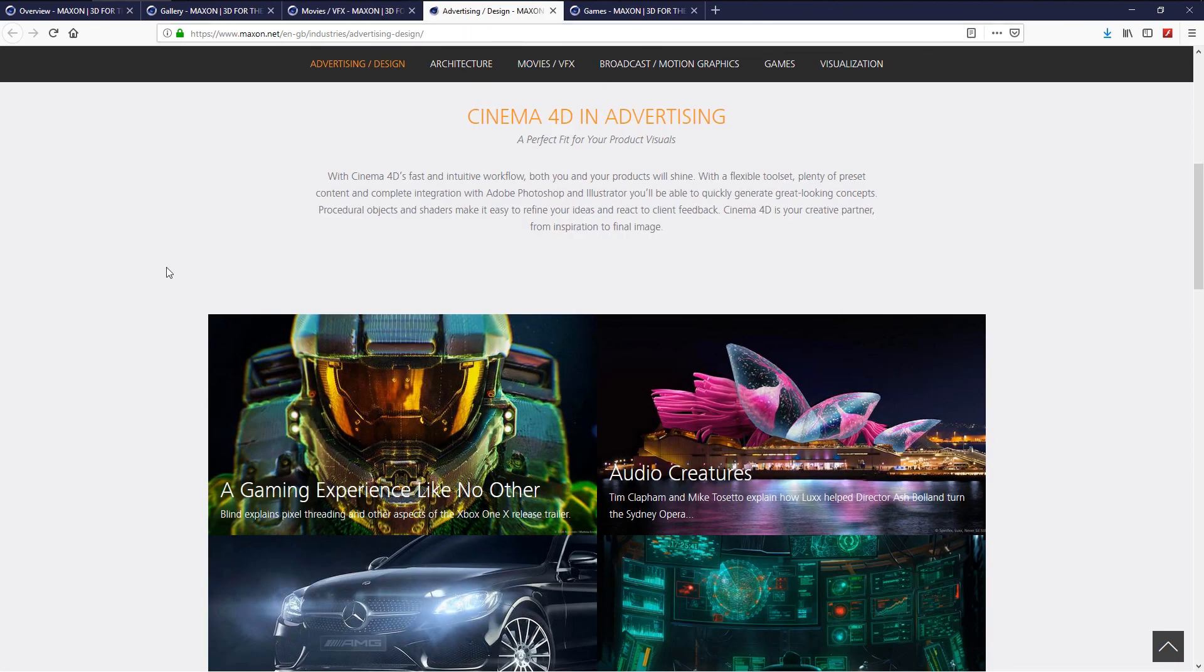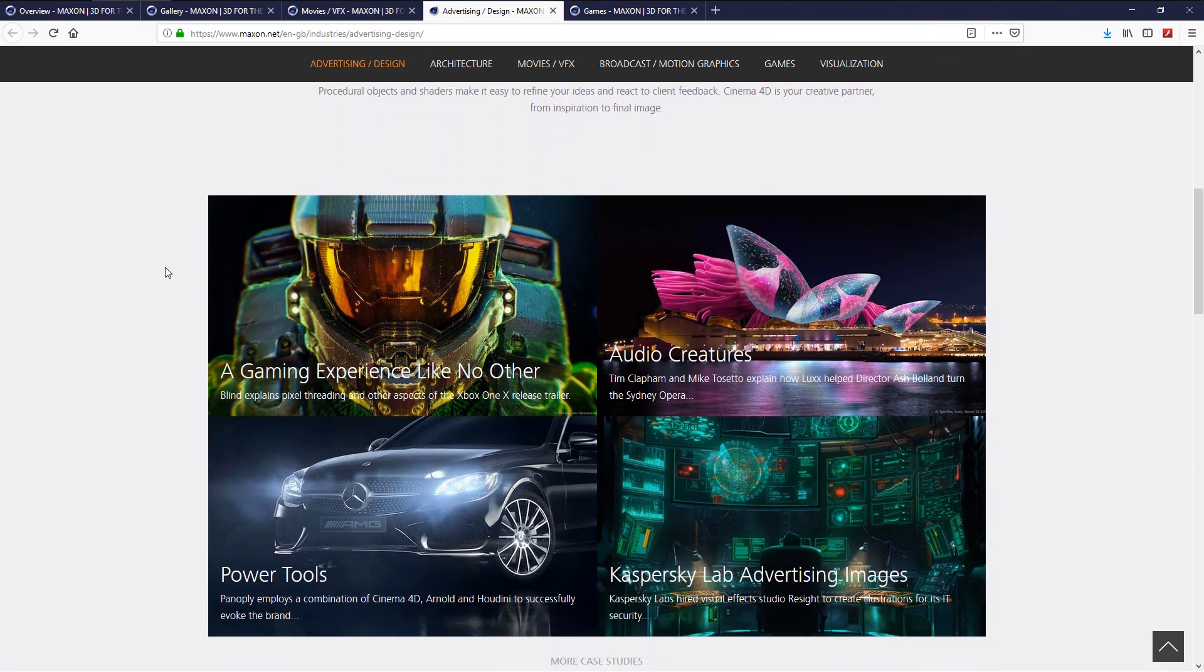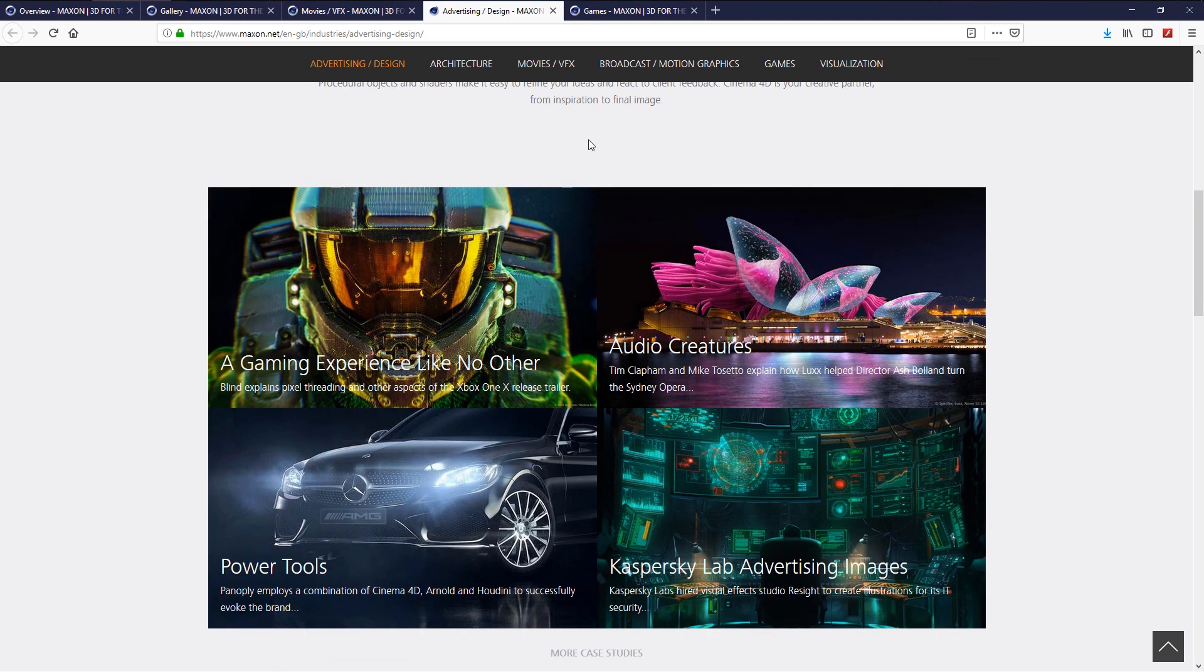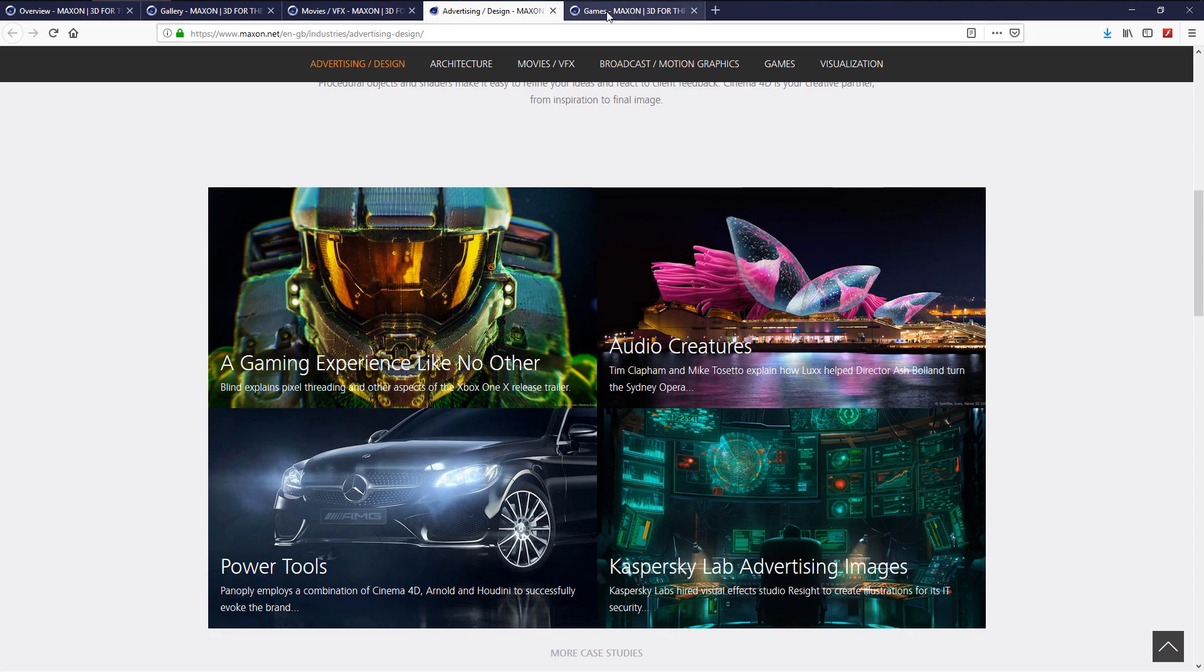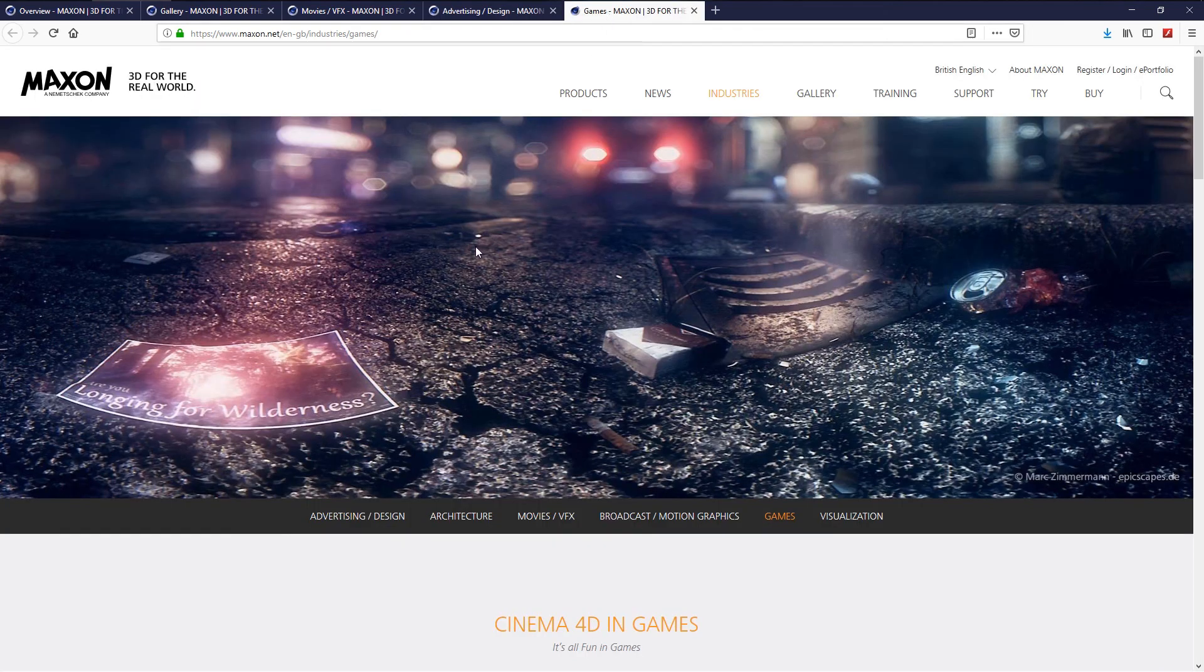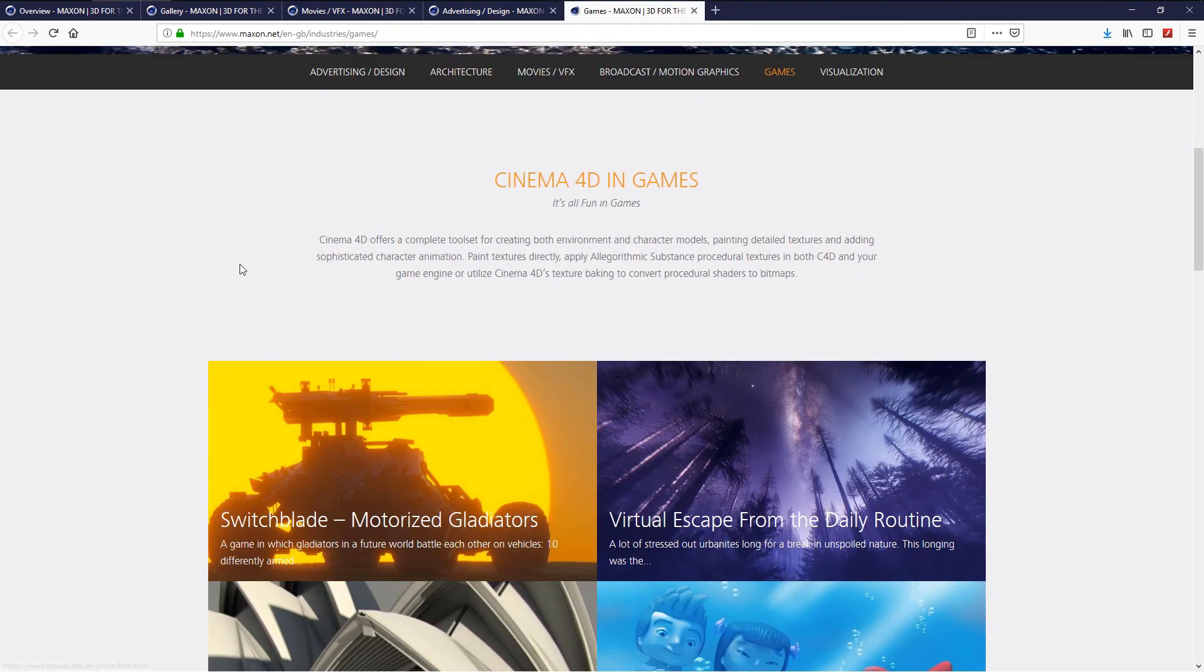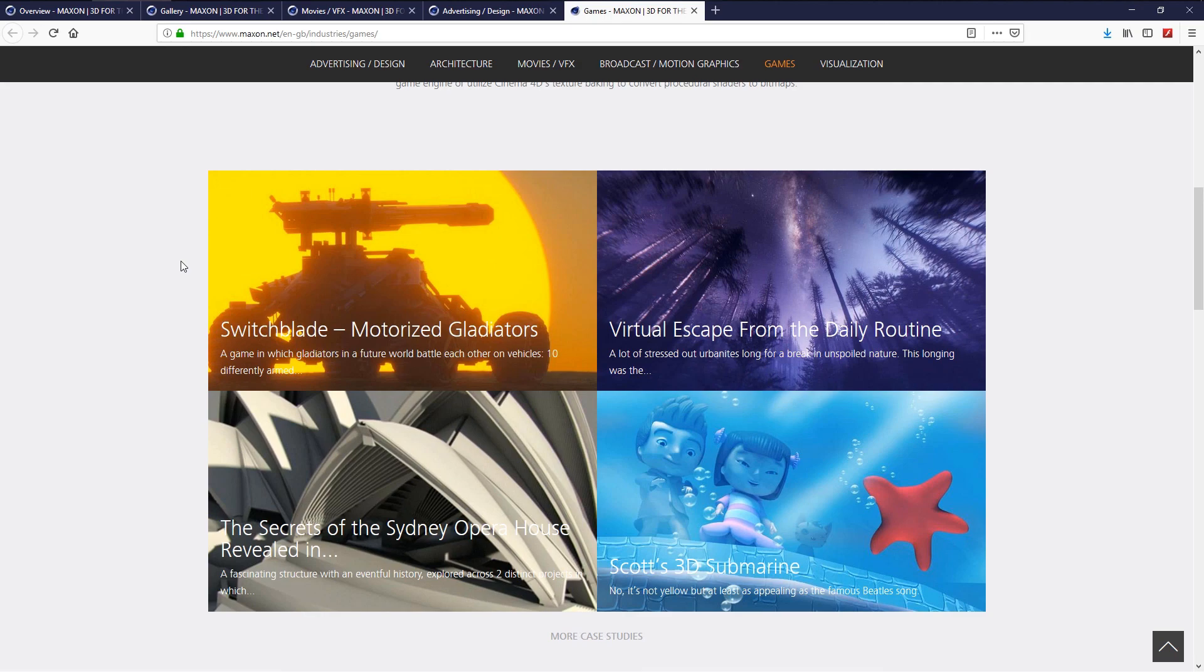A lot of tutorials and plugins for Cinema 4D, like the Greyscalegorilla website. Also, he's used for games. I love this software. Great connection with Adobe After Effects. MoGraph is so powerful. Big thanks to Maxon.